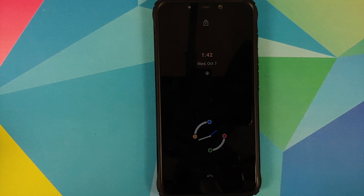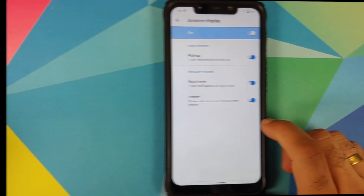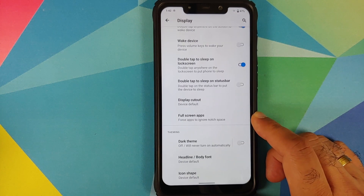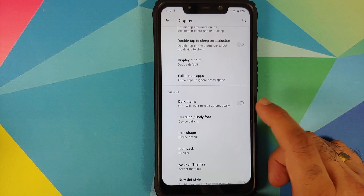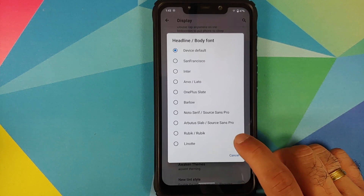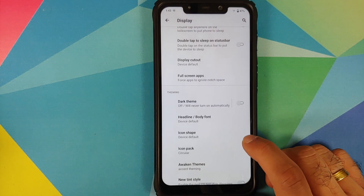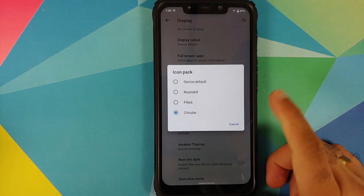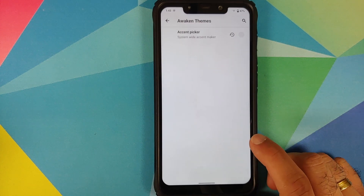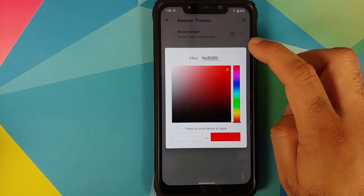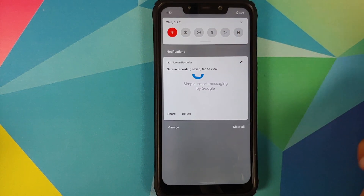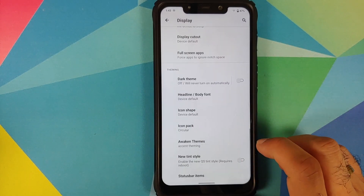Going back into display settings, you have the option of hiding the notch and configuring full-screen applications. You also have dark theme, and they have added a new font called Lynette, along with the option of configuring your icon packs. Awaken OS also comes with the option of using a custom accent color — just select the color you want, tap Apply, and BAM, the new accent color is applied. You can see the Wi-Fi icon is now red, which is the color I had chosen.